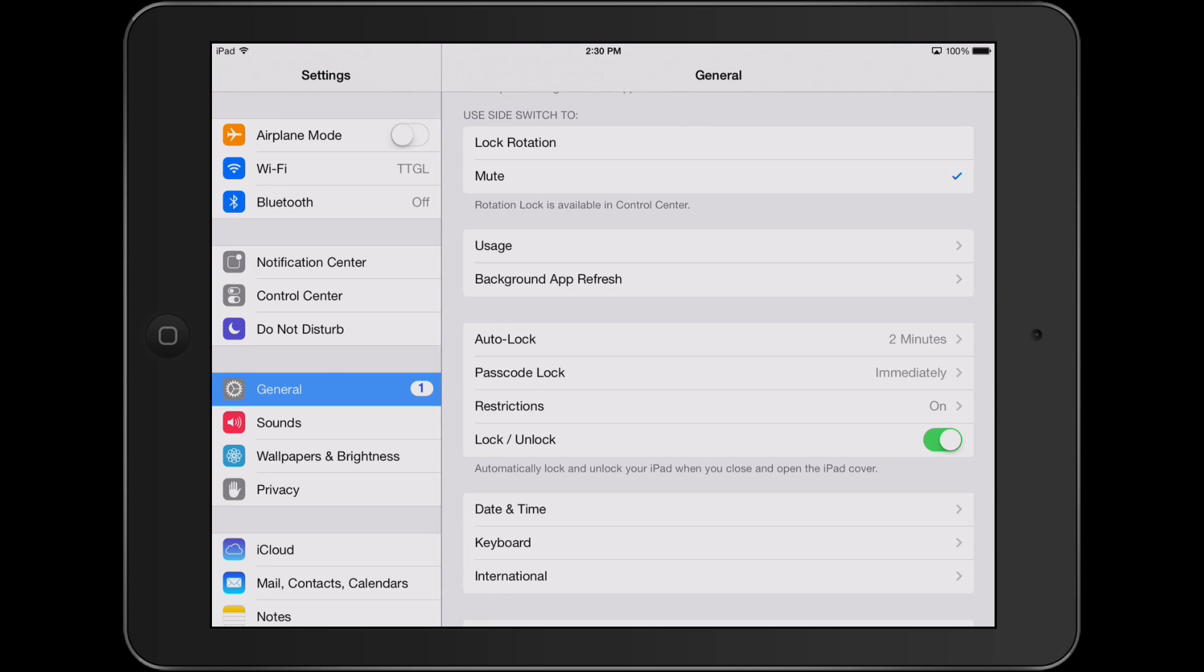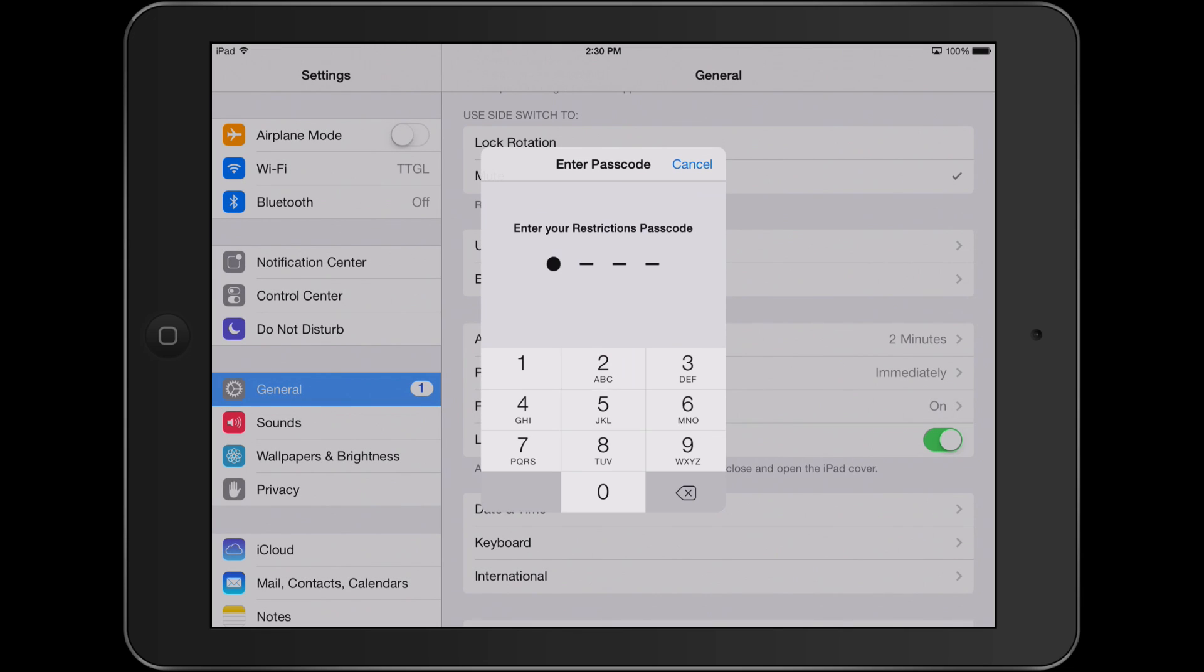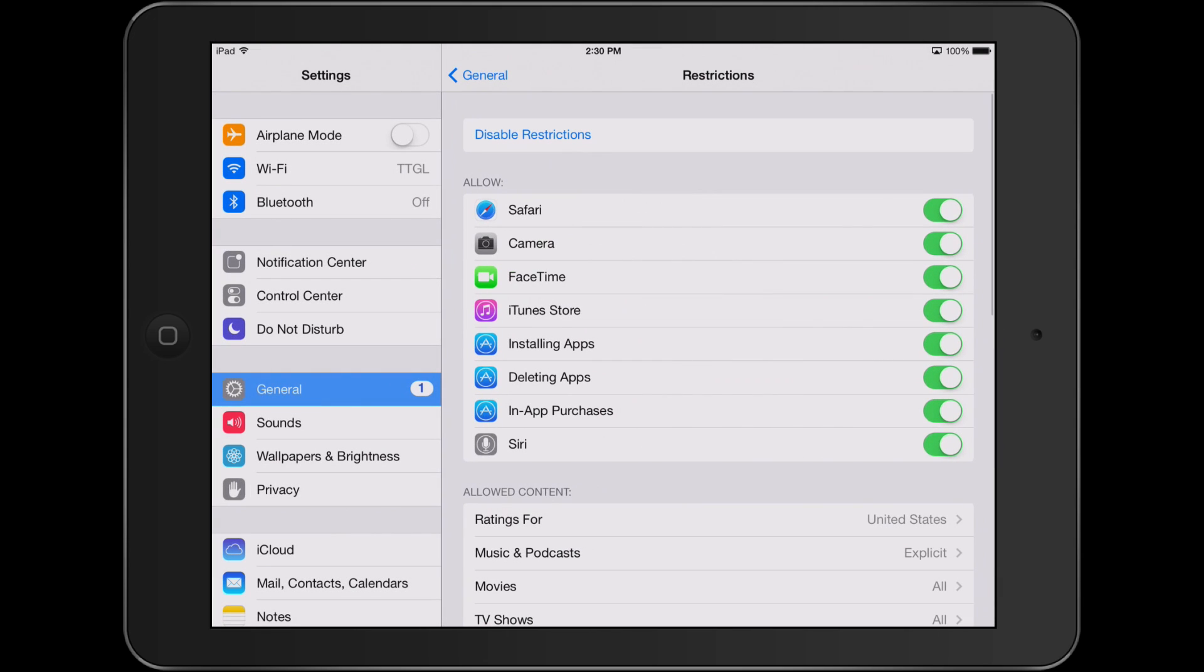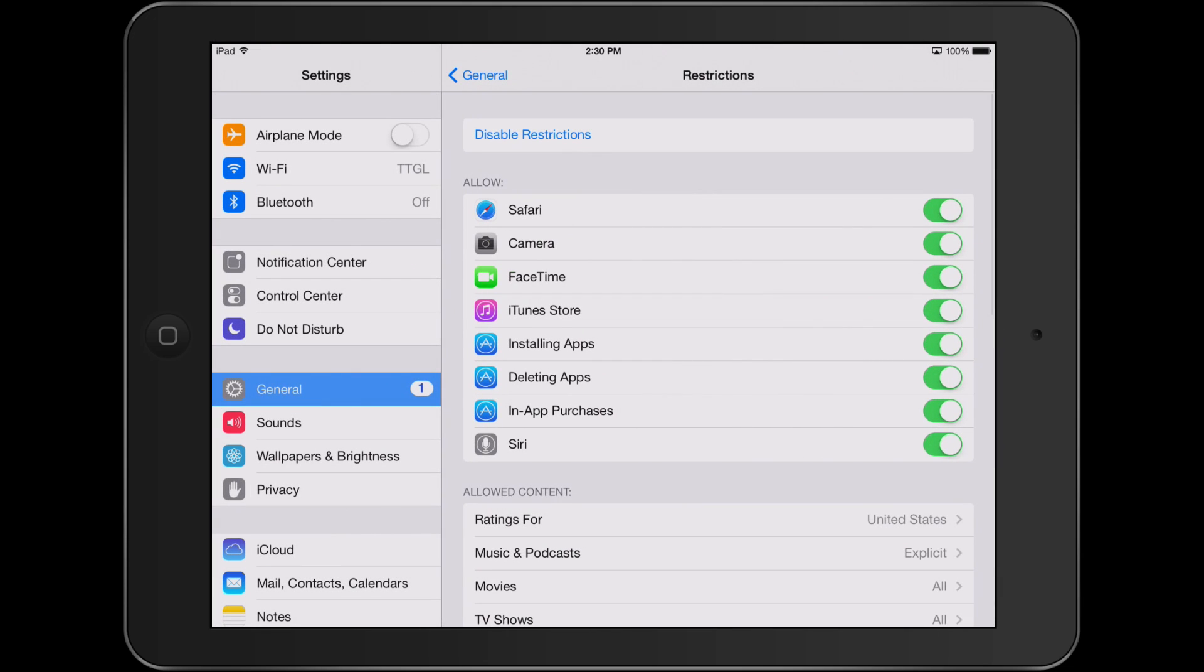If you need to disable restrictions, simply go into the restriction settings, click disable restrictions, and enter your password.